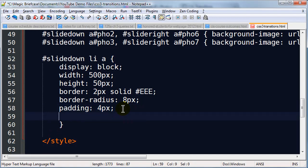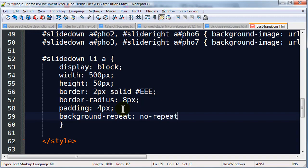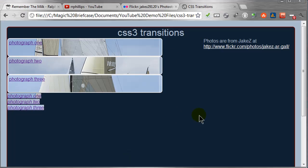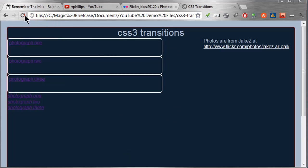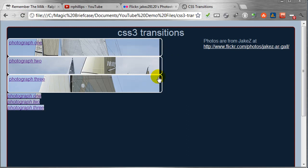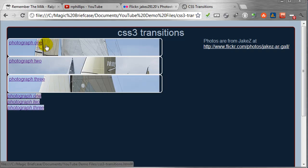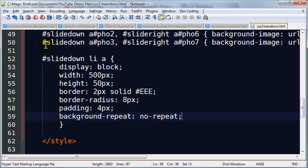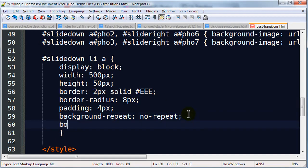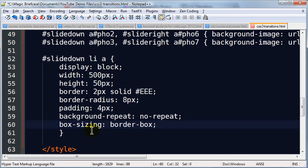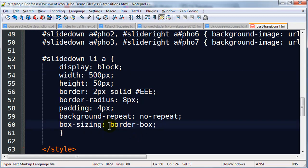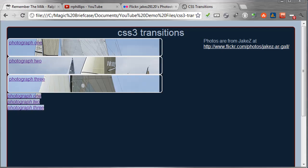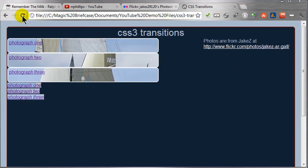A couple ways to fix this. The first one is not a true fix. But I could simply say background repeat no repeat. And that will keep that background image from repeating. That doesn't solve my problem. I want these anchor tags to actually be 500 pixels wide regardless of the padding. So I'm going to force that issue. And I'm going to use box sizing border box. Basically this is going to tell the browser that I wanted this box to be 500 pixels wide. And damn it you're going to make it 500 pixels wide based on border to border. That's the width I want regardless of padding. So when I save this, head back over to my browser and refresh. There we go.